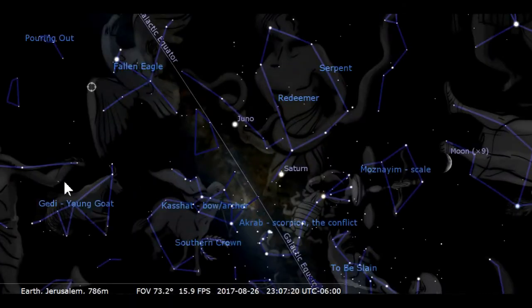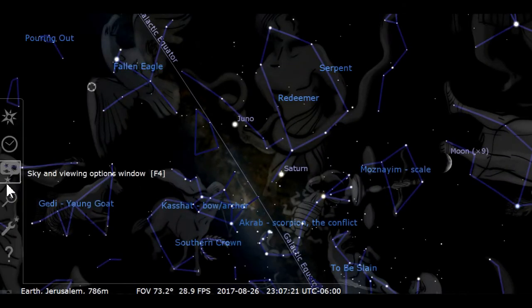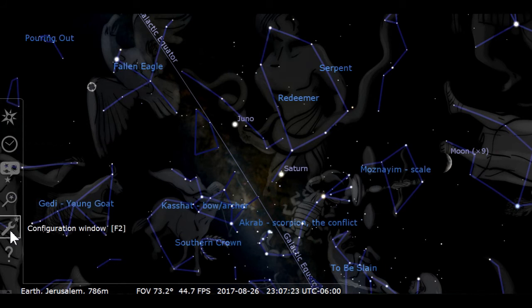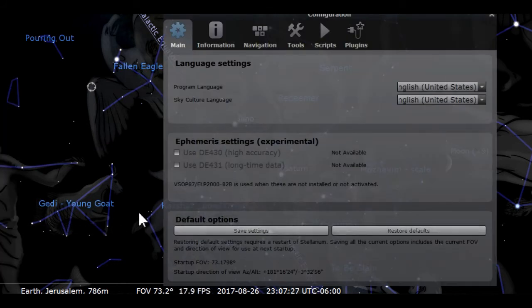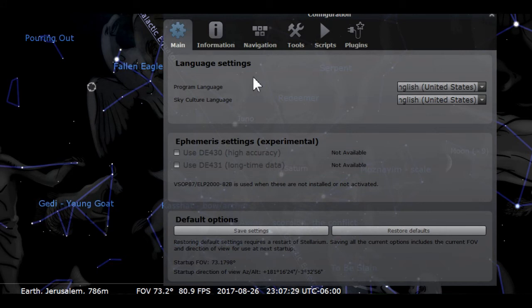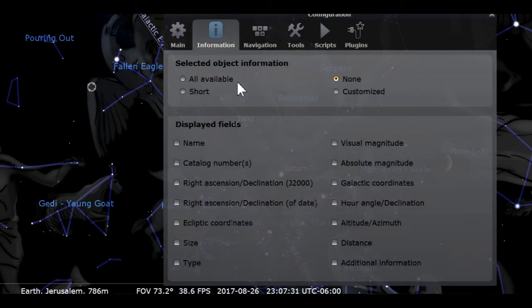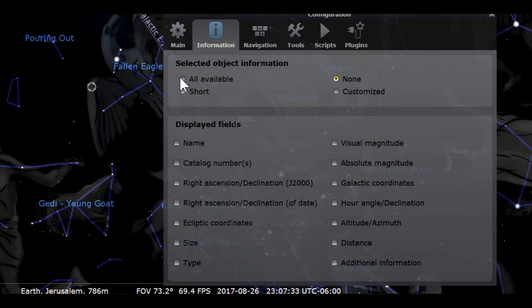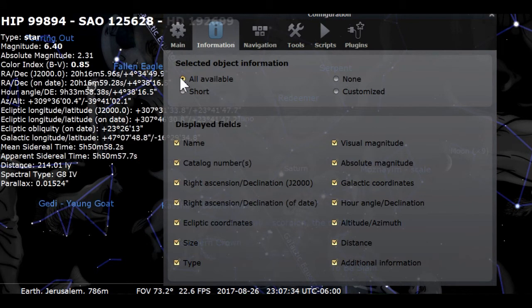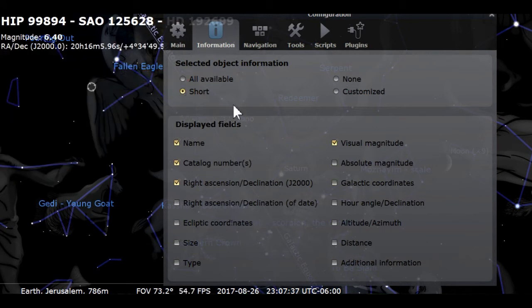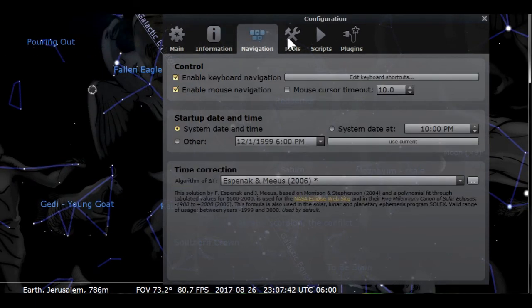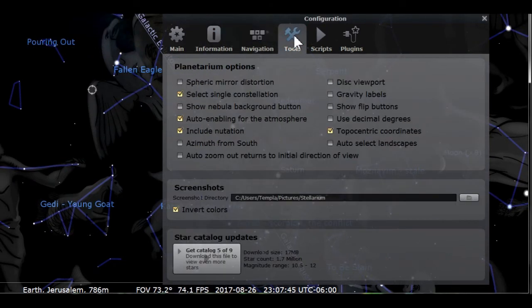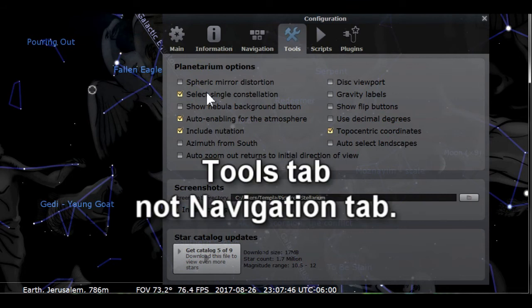You then have the search window. This is self-explanatory. After that is the configuration window icon. You may want to make some changes on the information tab. I like to keep the selected object information set to none. Here is what it looks like when you use the other settings.